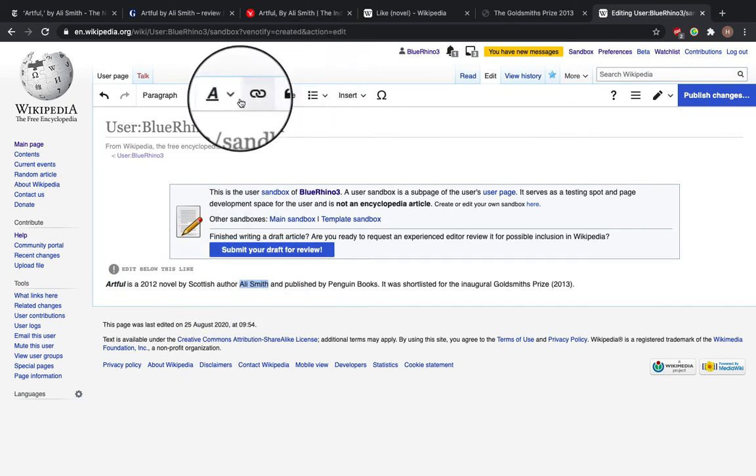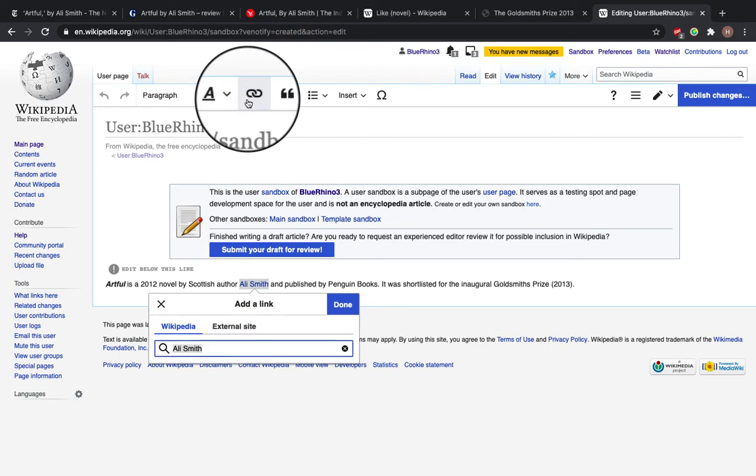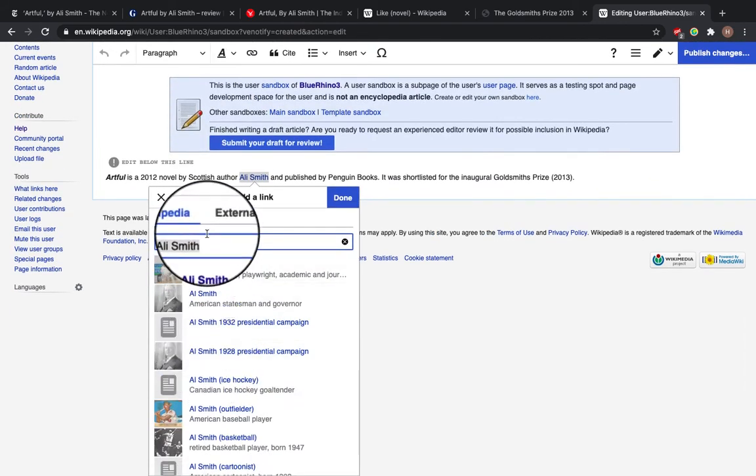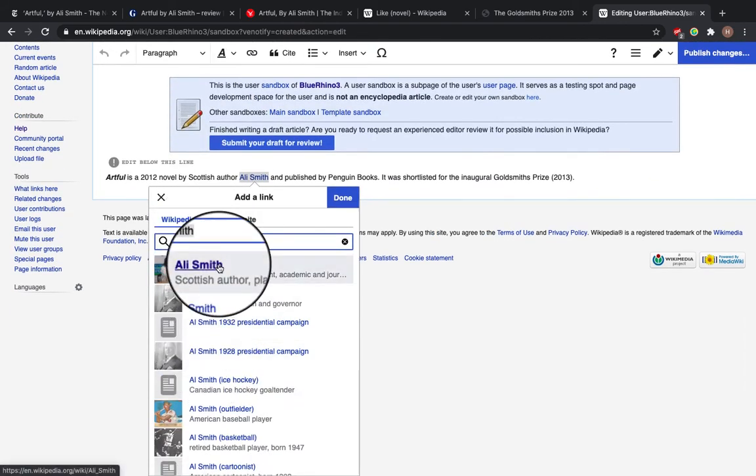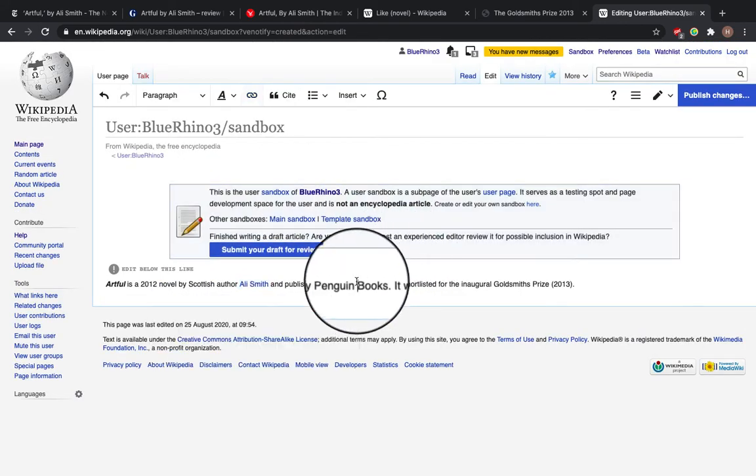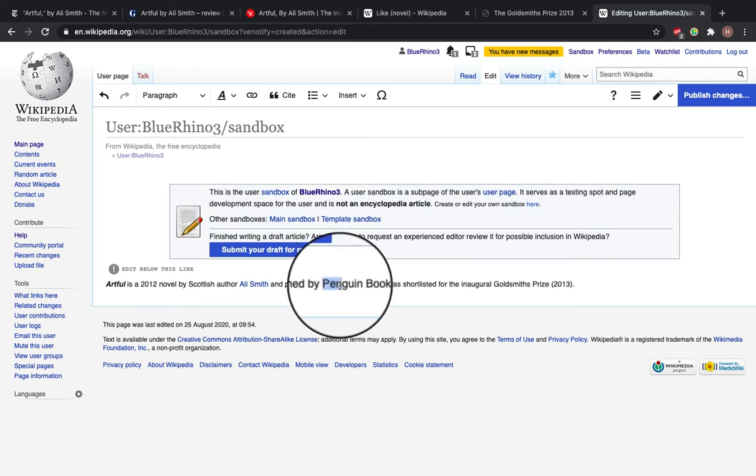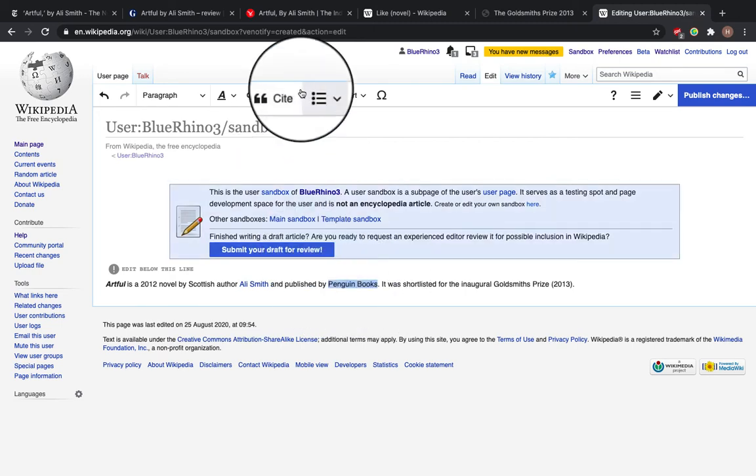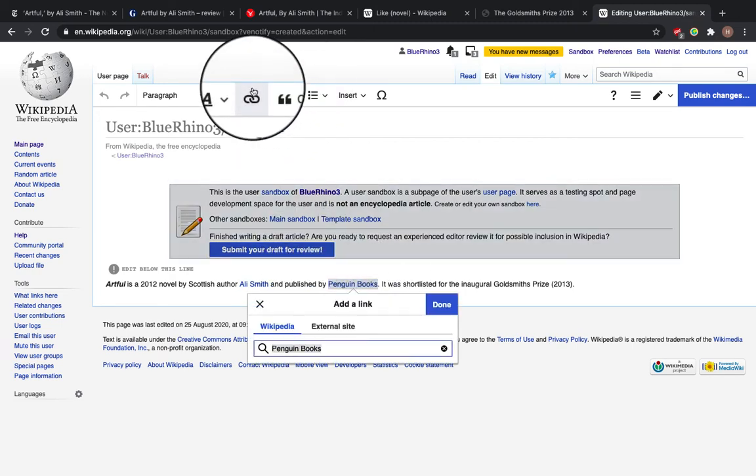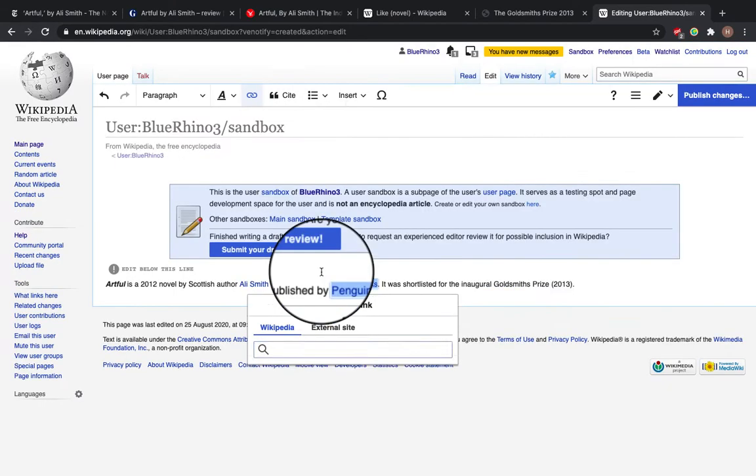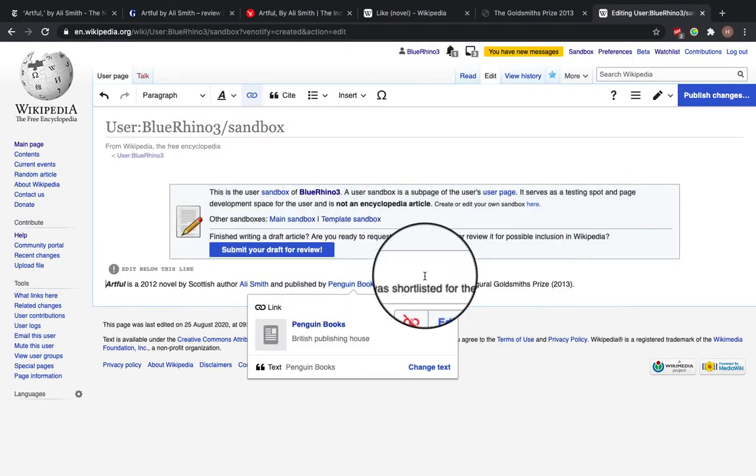So I'm going to create links between Wikipedia articles. So input here, Ali Smith, Scottish author, published by Penguin Books. So we'll see if there's a link. Yep. British Publishing House.